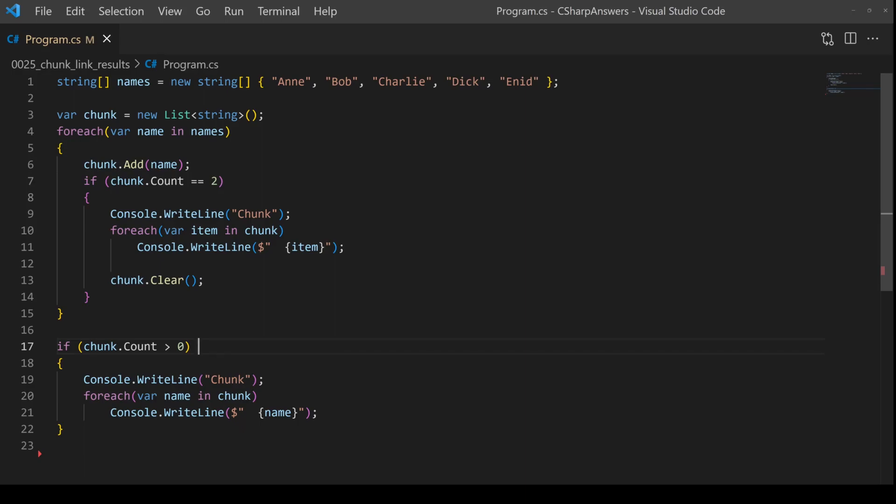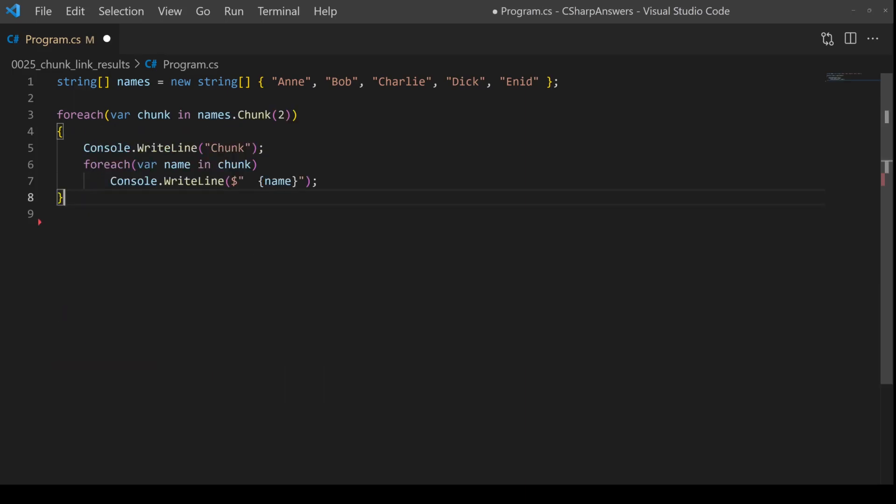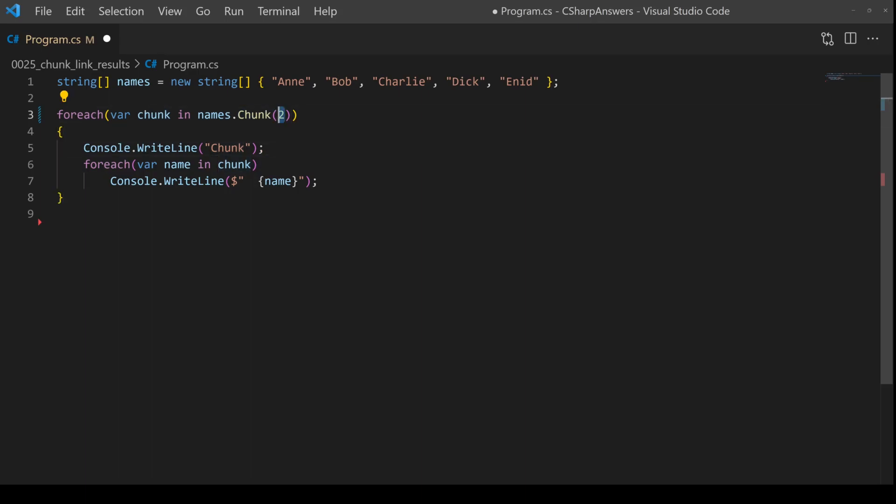But we can use this LINQ operator to simplify. So there we go, much simpler. We're going to use the LINQ operator called chunk, not surprisingly, and we want it to give us back chunks of two each. What this will do is give us a list of lists, and each list will be a maximum of two items.